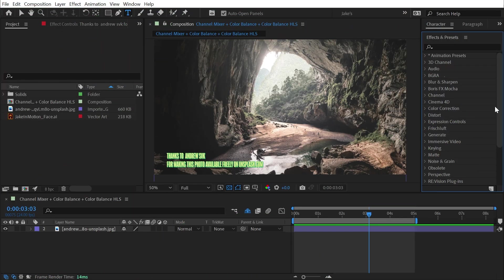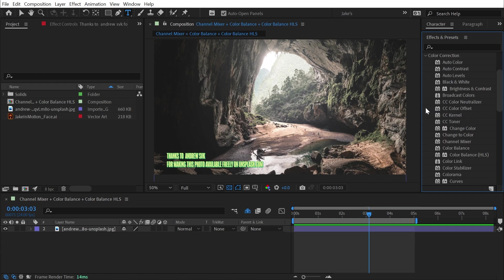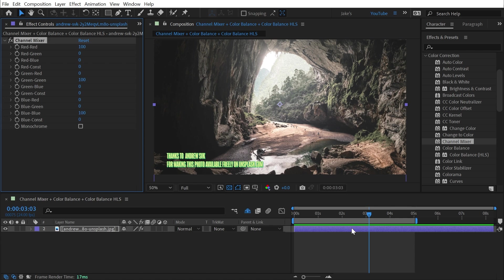Channel Mixer, Color Balance, and Color Balance HLS can all be found under the color correction category. So let's just start with Channel Mixer, and I'll apply it to this photo.